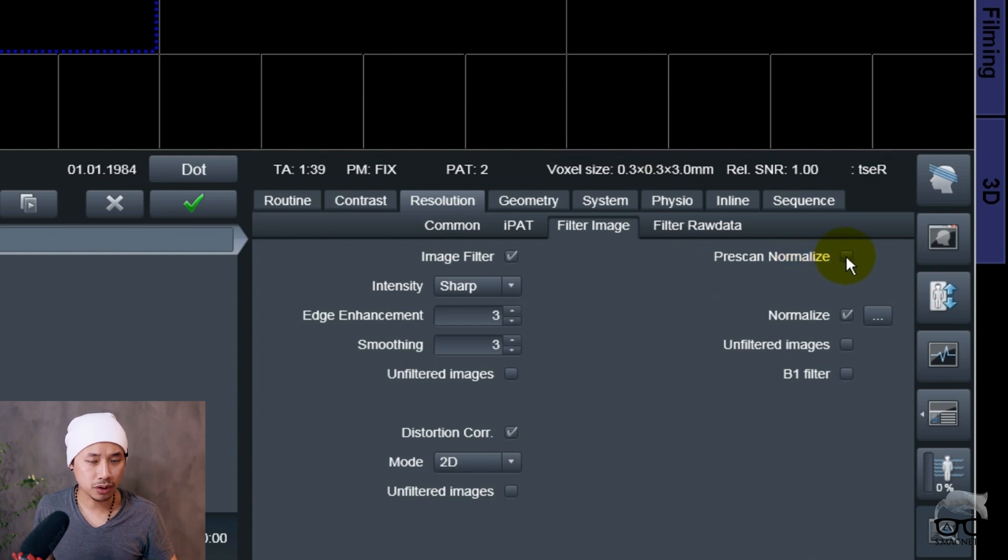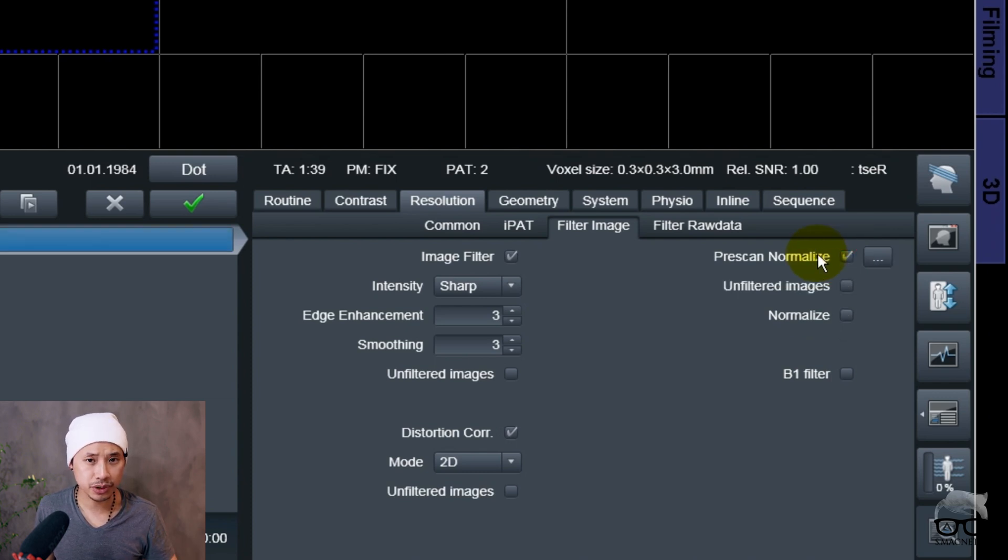Inside Resolution, Filter, Image - pre-scan normalize automatically turns off like I told you. It detects another coil. It needs to be on always, whether you are 1.5 Tesla or 3 Tesla. It doesn't matter, it should be on.